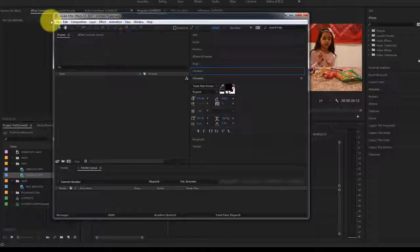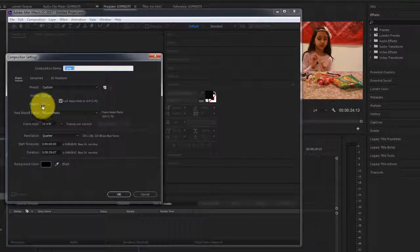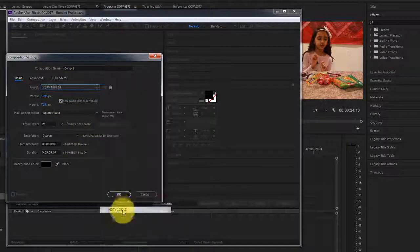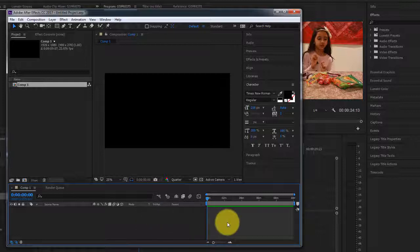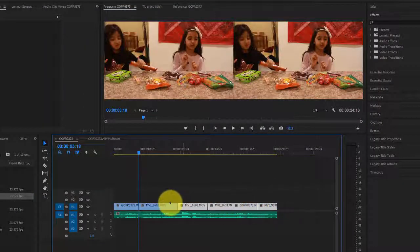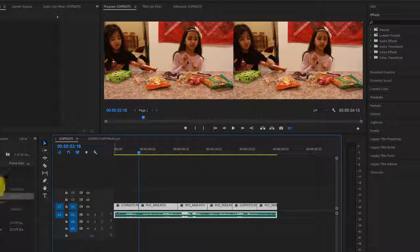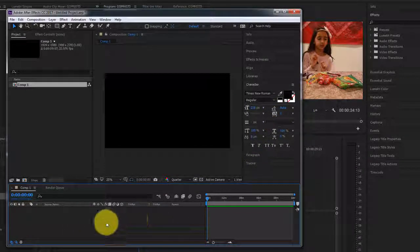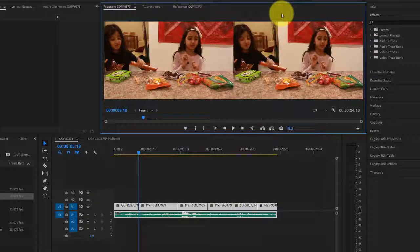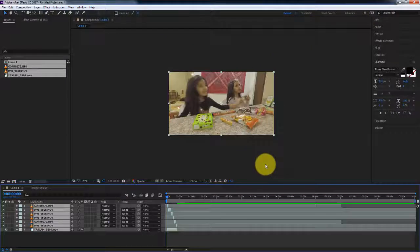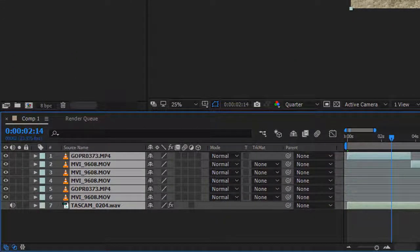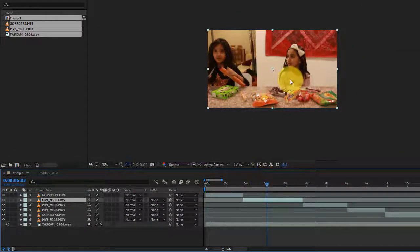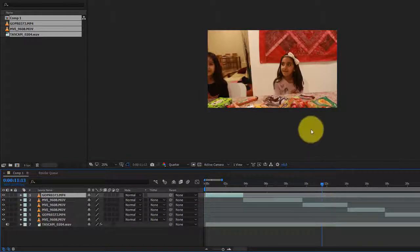Open After Effects and create a new composition. My footage is 1080p at 23.976 fps, so I'll adjust the composition to match and click OK. Once in the composition, go back to Premiere Pro and copy all the clips, then switch to After Effects, make sure you're in the composition, and hit Control+V. You'll notice your multicam sequence edits have been carried over to After Effects, with every layer from its respective camera — layer two is coming from the DSLR and another is coming from the GoPro.